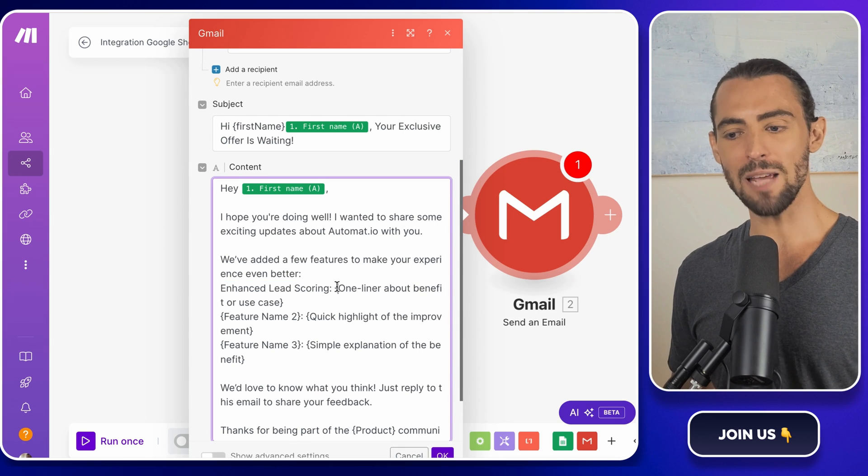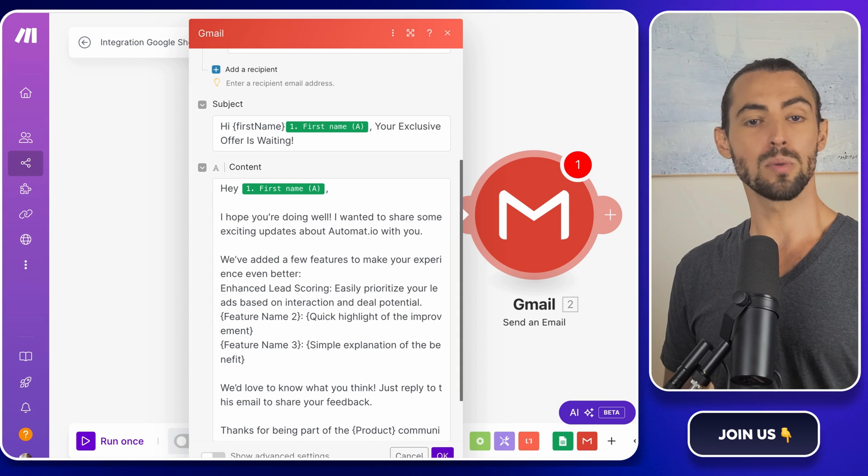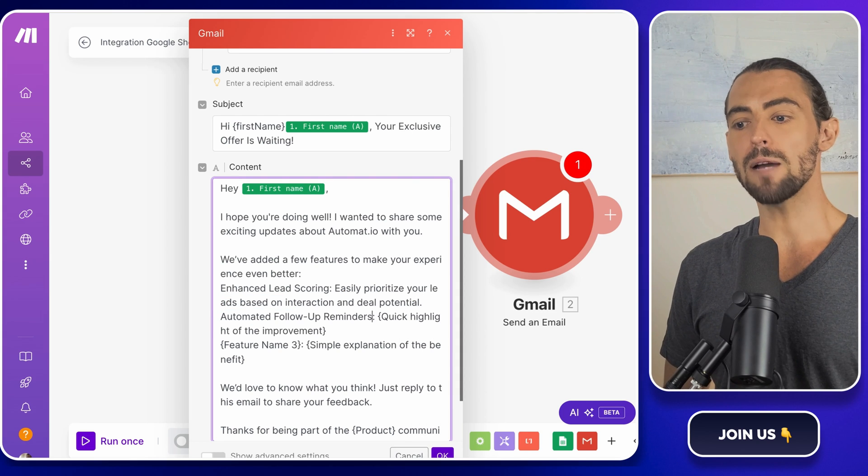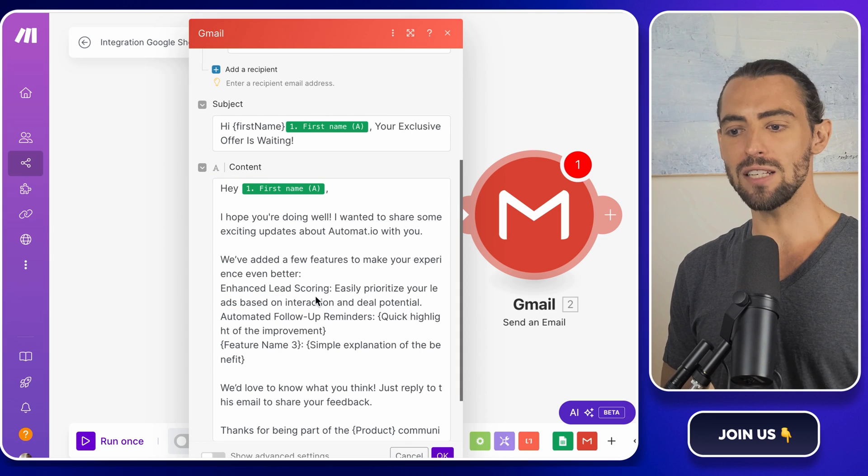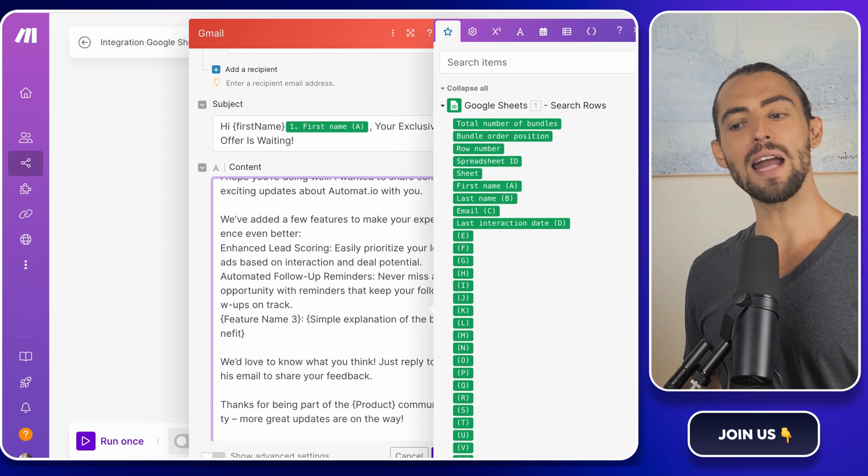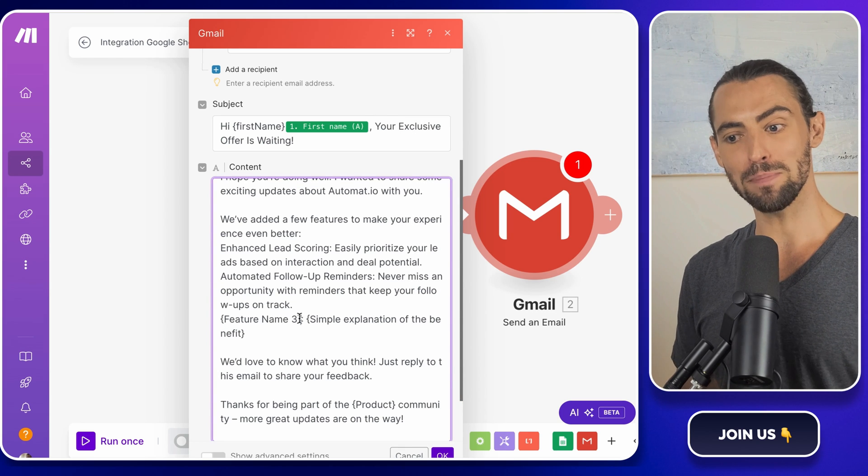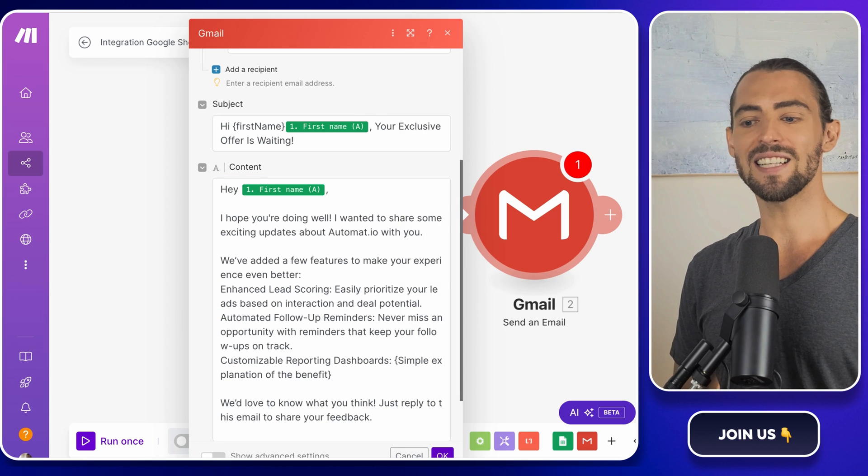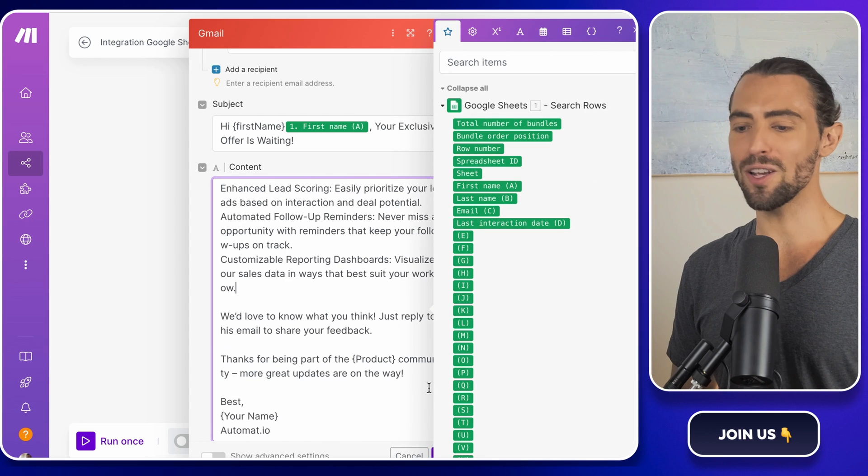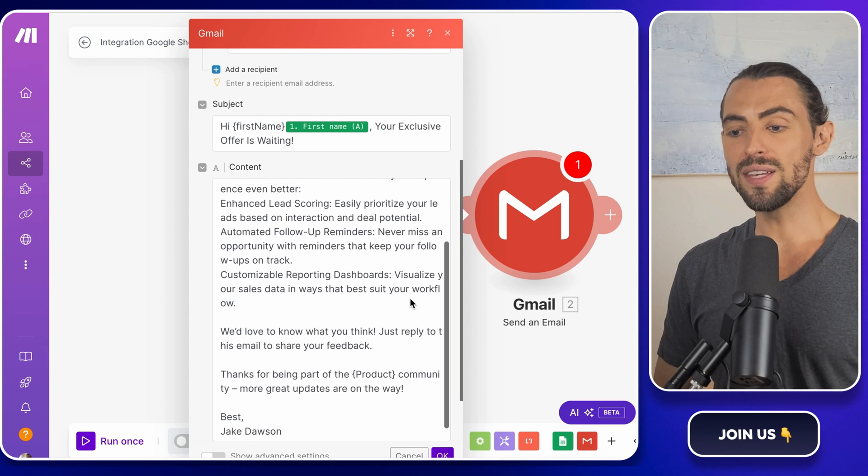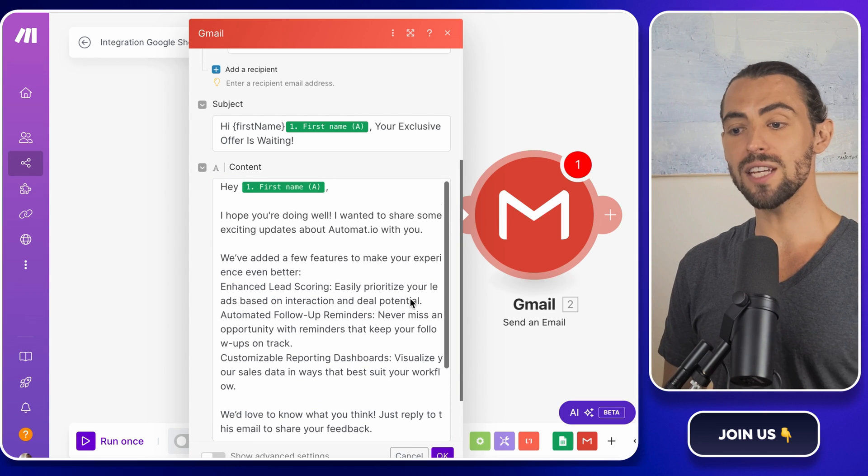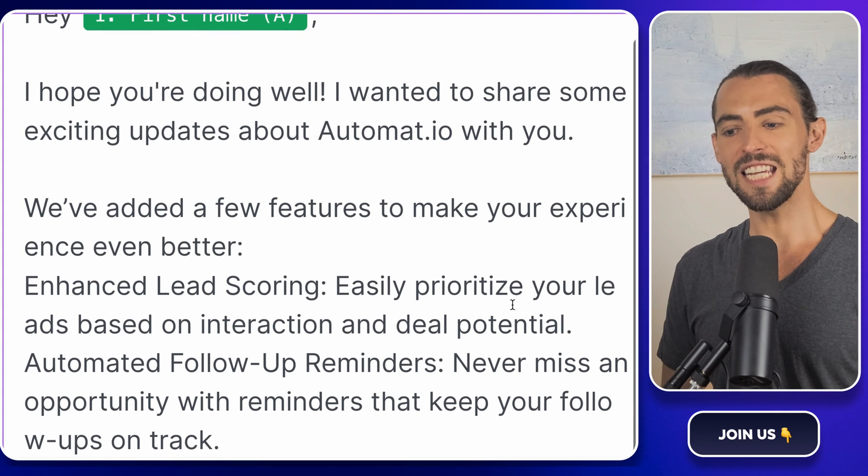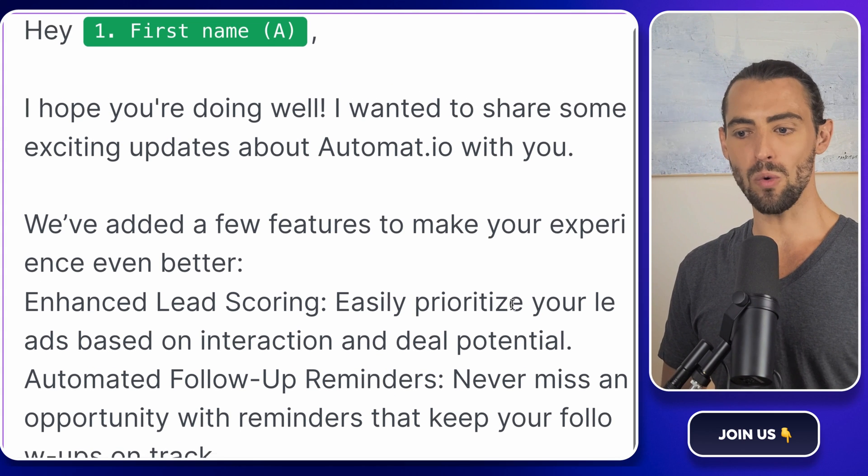Instead of manually typing individual's emails, which would take forever, you're setting up placeholders in your email draft that get automatically replaced with the right data for each person on your list. It's like filling in the blanks, but way cooler because it's automated. This method ensures that your email feels personalized even though you're sending it to multiple people at once.